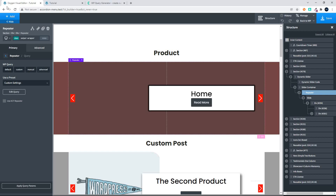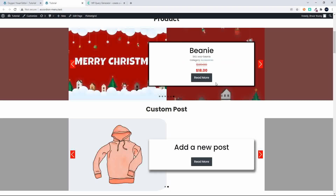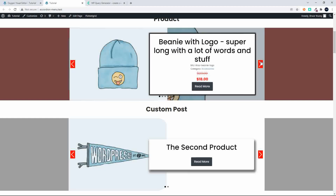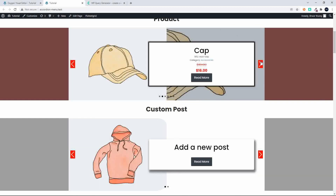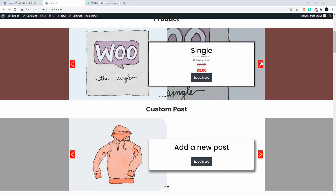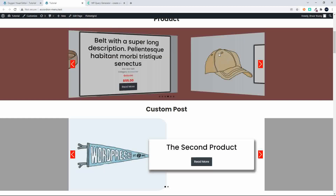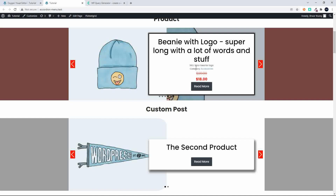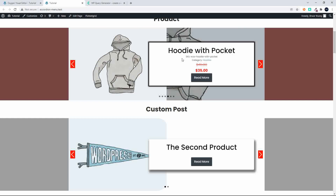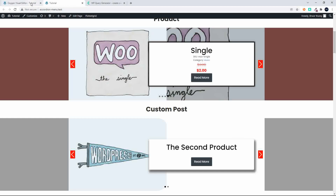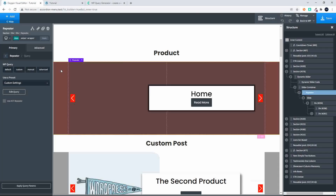In this video we're going to look at getting the sale products only in our slider on the website. Here we are on the home page with our products — some with variations, some without — appearing on the home page. If you wanted to build a slider showing just the sale products from your WooCommerce product list, let's look at how that's done. I'm going to head over into the back end.